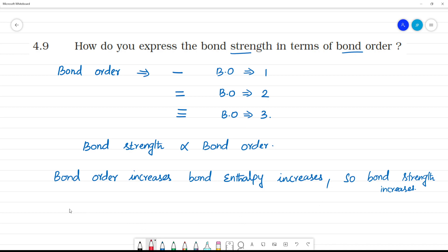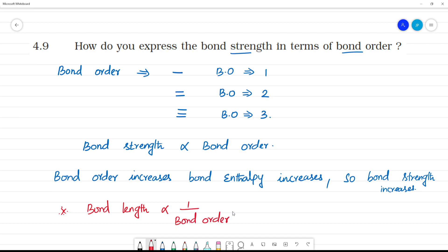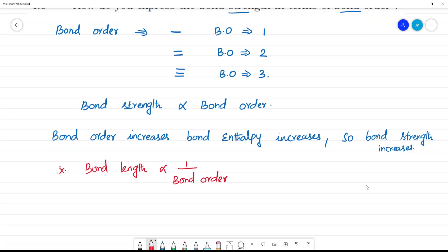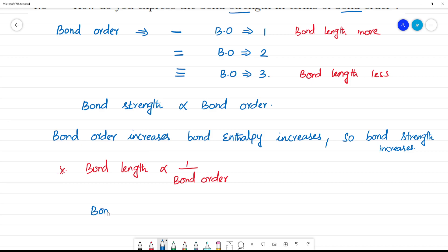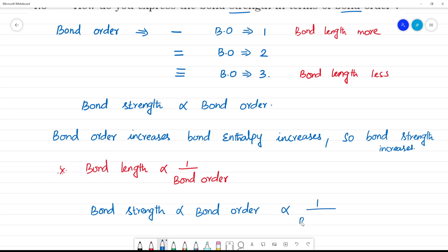Bond length is inversely proportional to bond order. So when bond length is less, bond order is more. Bond strength is directly proportional to bond order, and inversely proportional to bond length. When bond length increases, bond order decreases, and bond strength also decreases.